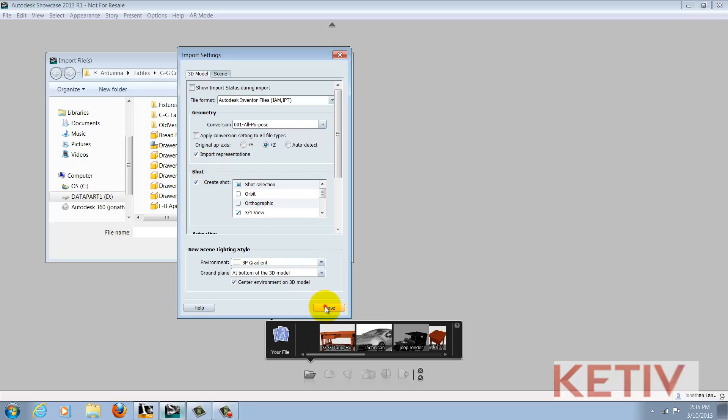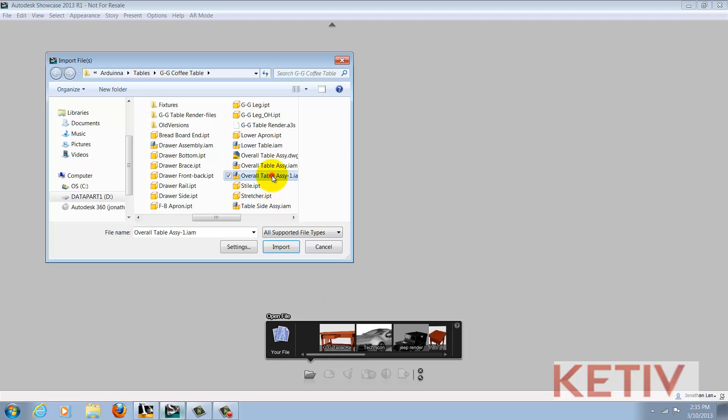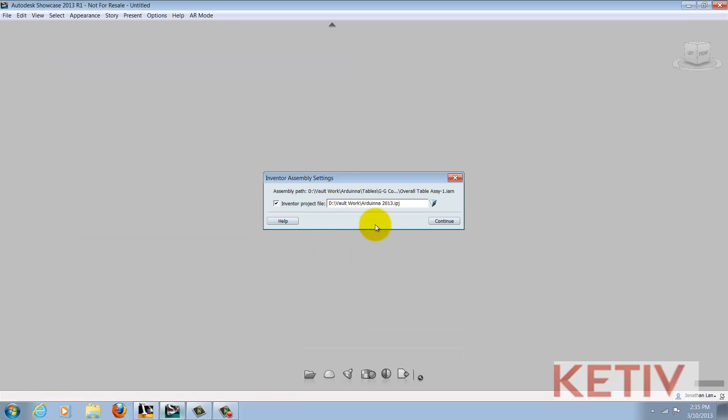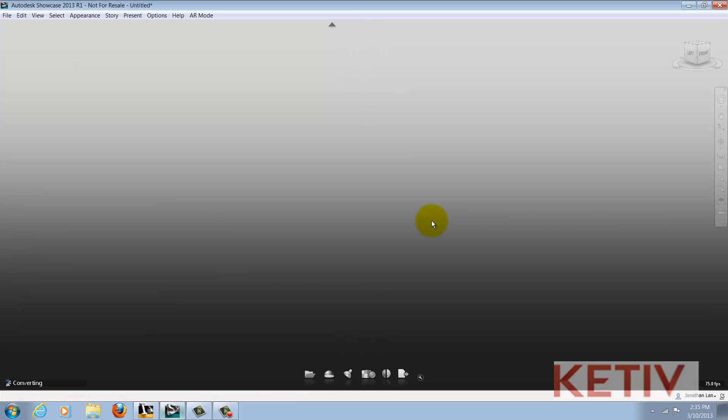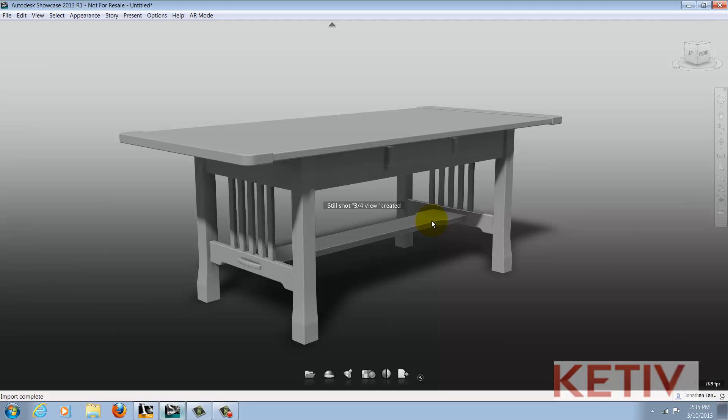Now, I'll go ahead and import the files. They'll import just like before, but this time they'll appear with the correct orientation.